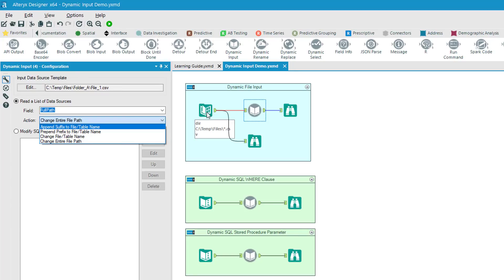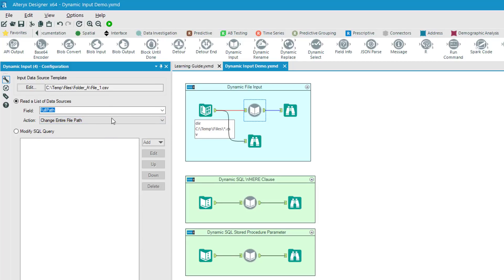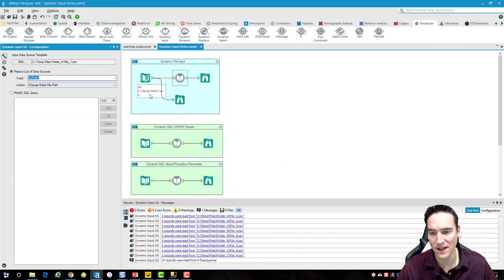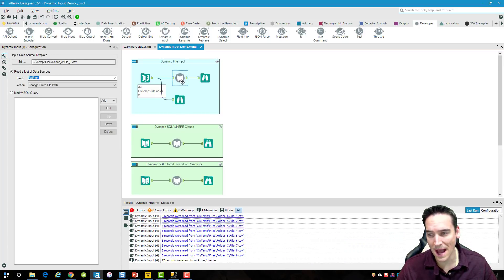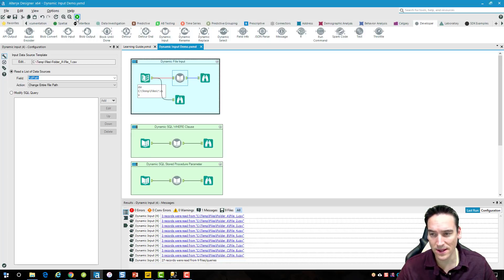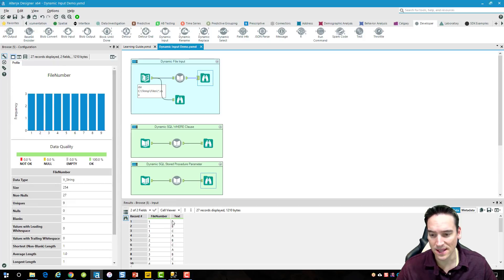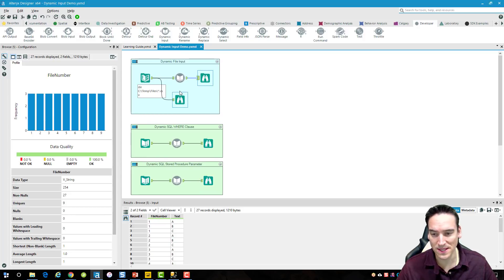I also have the ability to change the file or table name itself as part of the input. In that case I might not have a directory tool attached — I may have a list of file names and could use wildcards. In this case, all I'm doing is changing the entire file path because I'm getting it from the directory tool, which lists all the files for me. You can see all nine of them are listed. Those are the two required items — the sample template and the data source — and when I run the workflow I get all nine files loaded in with their fields.